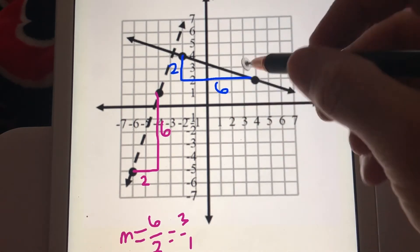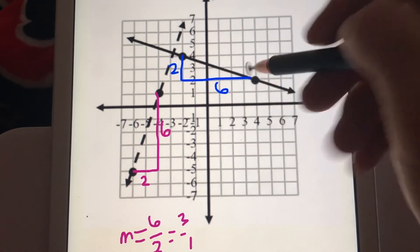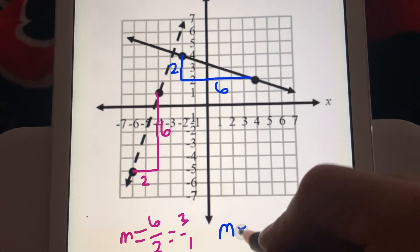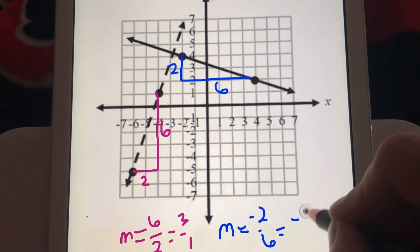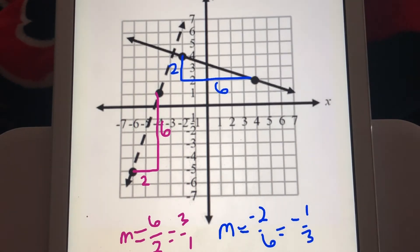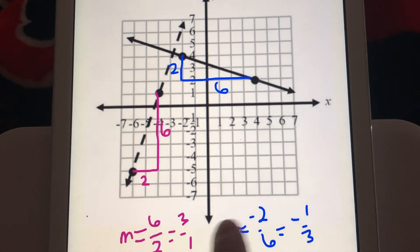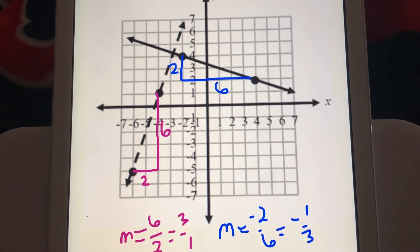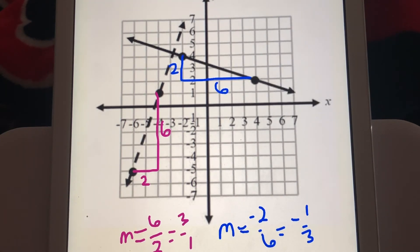For the solid line, the rise is 2 and the run is 6, so that's negative 2 over 6, which simplifies to negative 1 over 3. Looking at the two slopes — 3 over 1 and negative 1 over 3 — those are reciprocals, and they're different signs. That means these two lines intersect at a 90-degree angle, making them perpendicular. Negative reciprocal slopes lead to perpendicular lines.